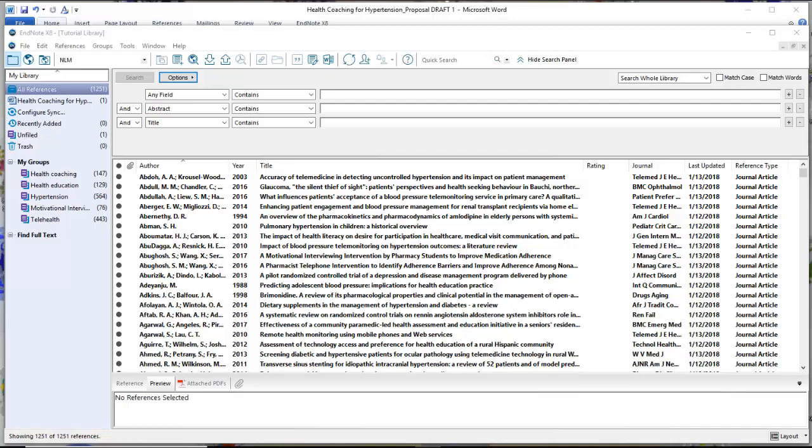Hands down, the most useful aspect of a citation manager is using it to interface with the document that you're writing. It can insert your citations, automatically number them, change the format of your bibliography, and be a useful tool to help you draw in your material. Otherwise, it's just a big file cabinet.